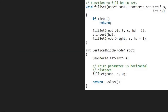Now let us see the algorithm. Let us also have a sample tree to test our algorithm. We pass the root node, which is 7, to the vertical width function. So root points to 7. Next, we create an unordered set s and call the function fillset with root, s, and 0 passed as parameters.